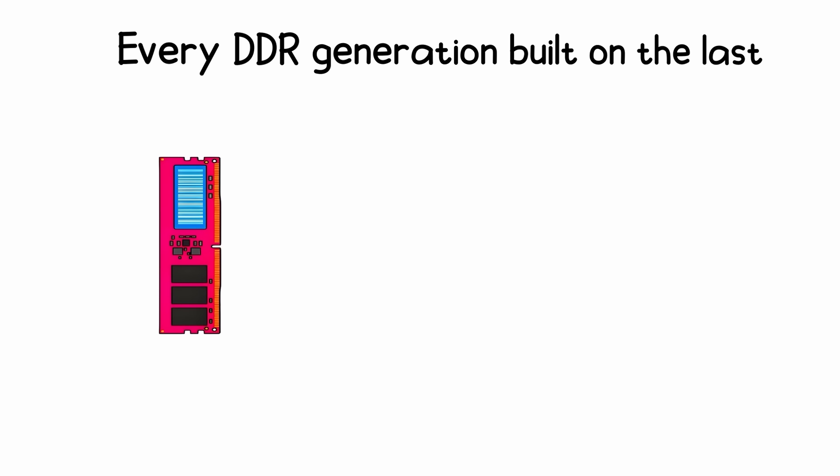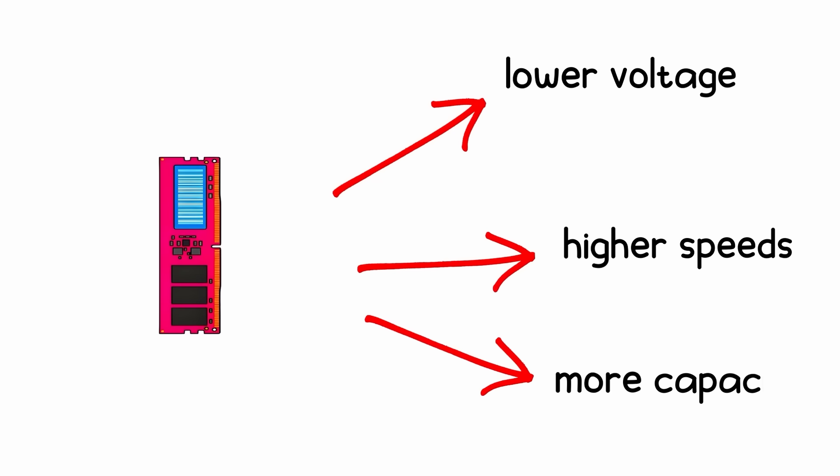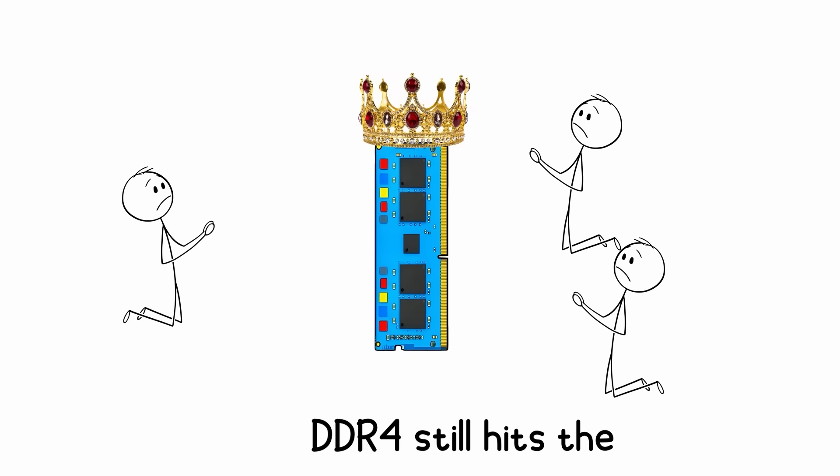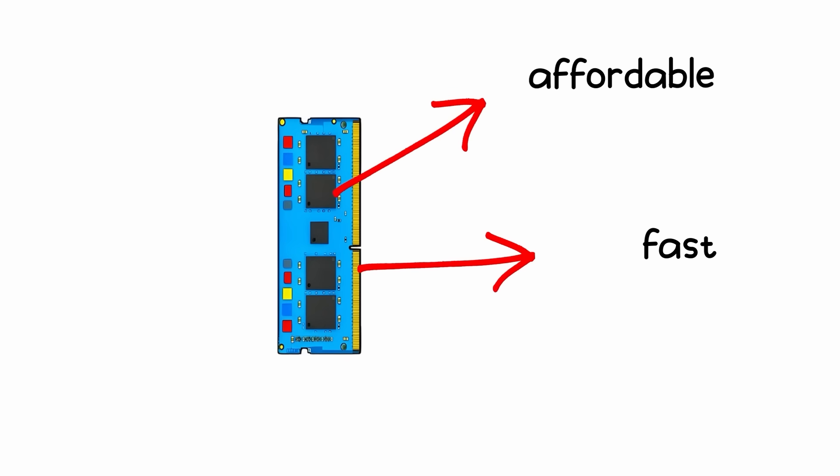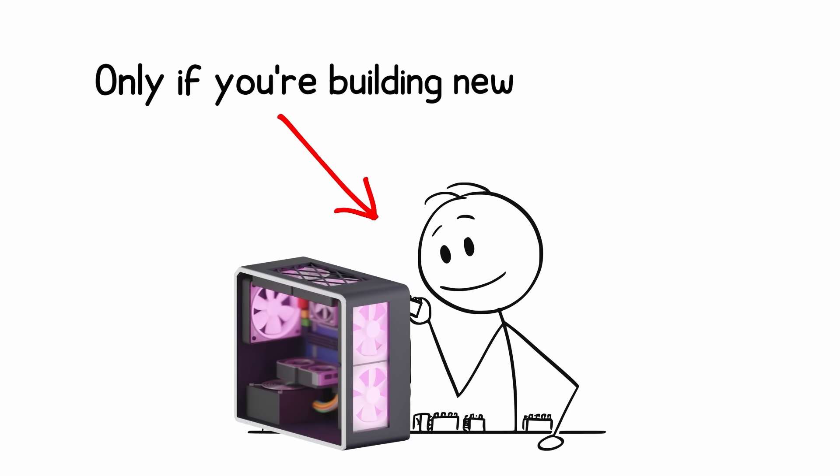Final wrap-up. Every DDR generation built on the last: lower voltage, higher speeds, and more capacity. For most users, DDR4 still hits the sweet spot. Affordable, fast, and supported. DDR5 is the future, but only worth it if you're building new.